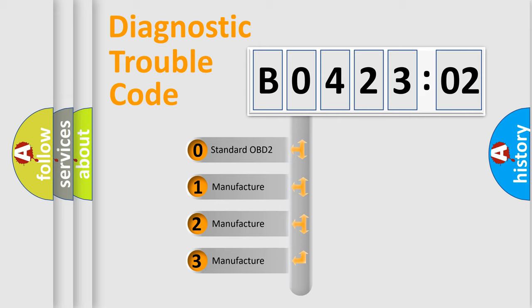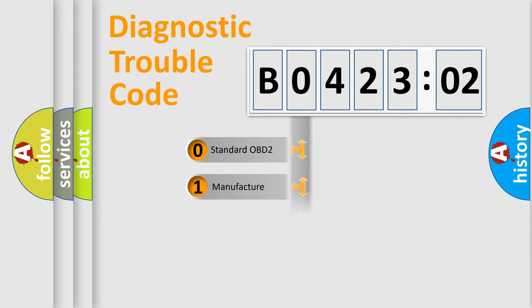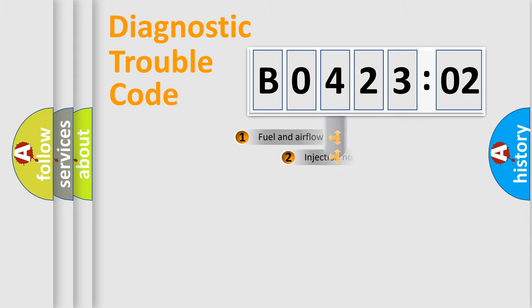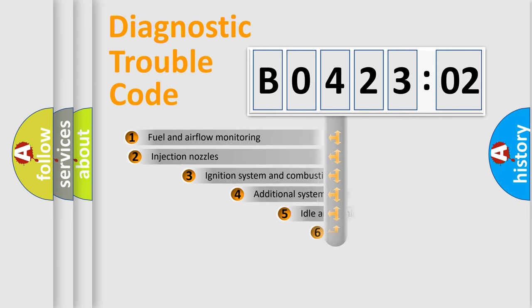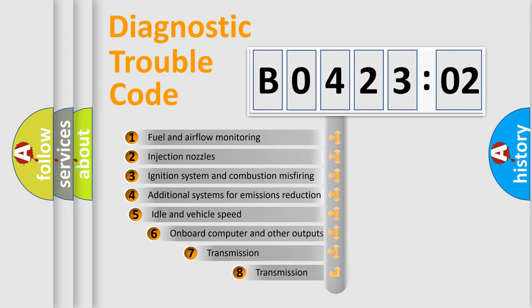If the second character is expressed as zero, it is a standardized error. In the case of numbers 1, 2, or 3, it is a manufacturer-specific expression of the car-specific error.